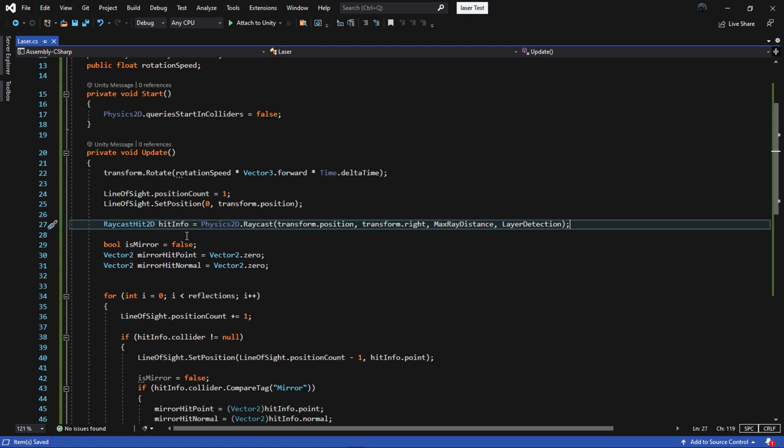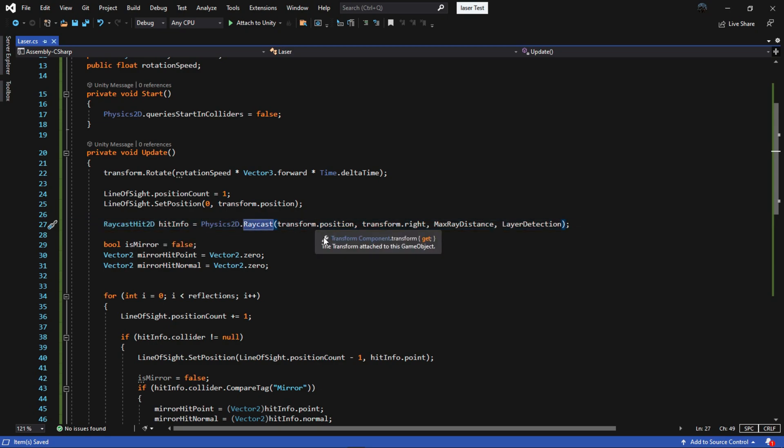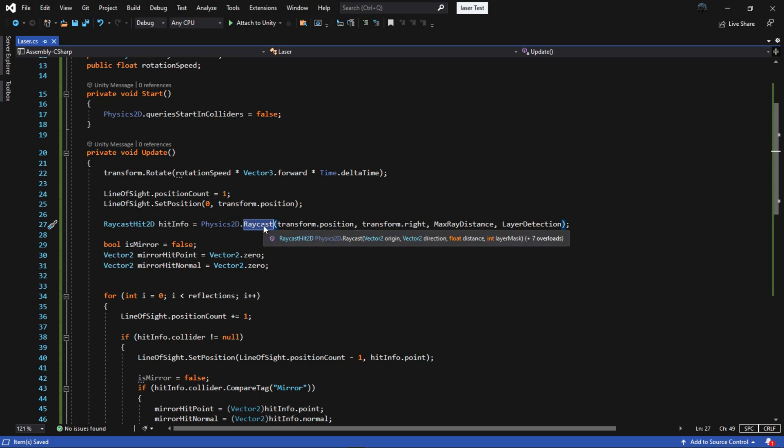Next up we are going to use raycast hit 2D to store data. Then check to see if you hit something with a raycast. Just put the origin and direction and set the length of it and the layer we want to detect.